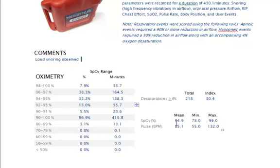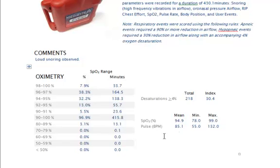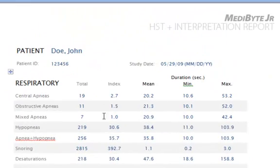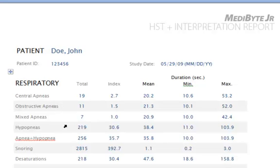Most pulse oximeters are not sufficiently capable of detecting blood oxygenation levels below 50% with reasonable accuracy. On page 2, it's a breakdown of the respiratory events: central apneas, obstructive apneas, mixed apneas, hypopneas, total of apneas plus hypopneas, snoring events, desaturations.